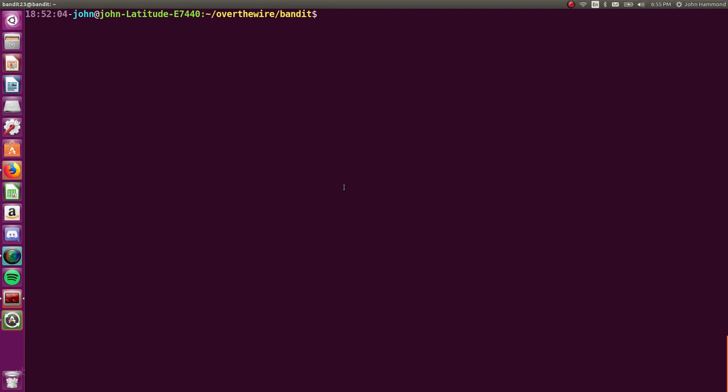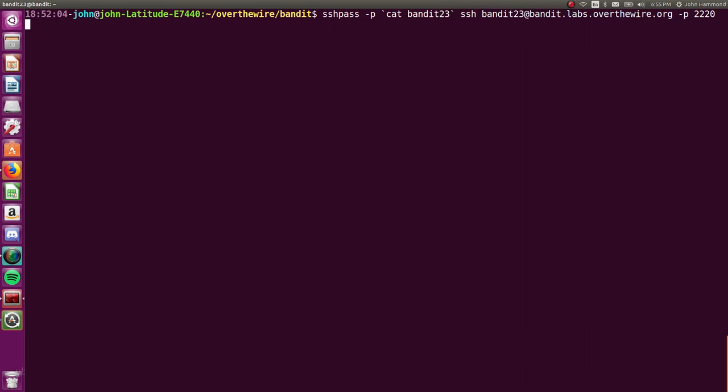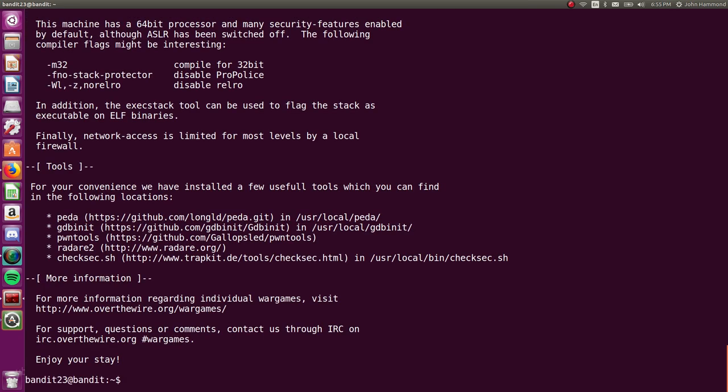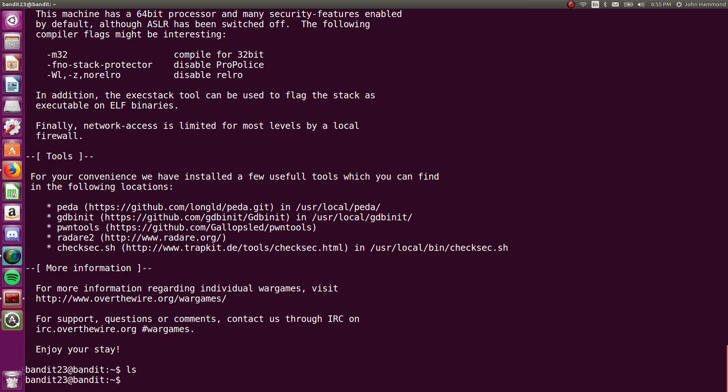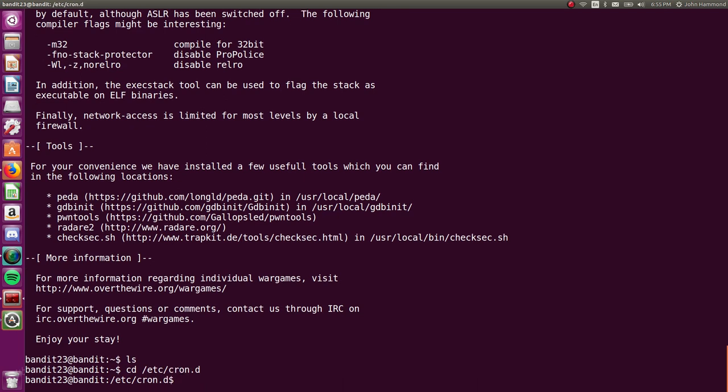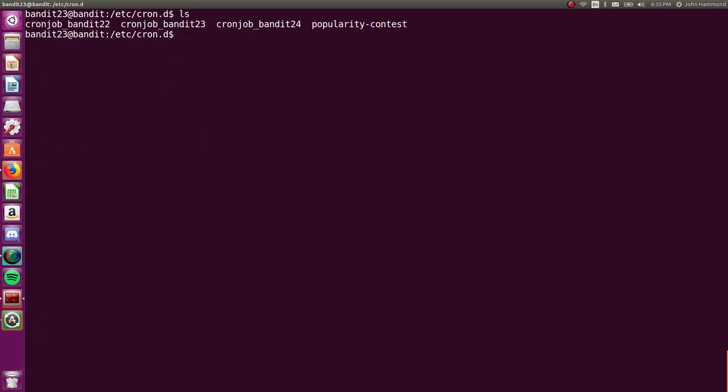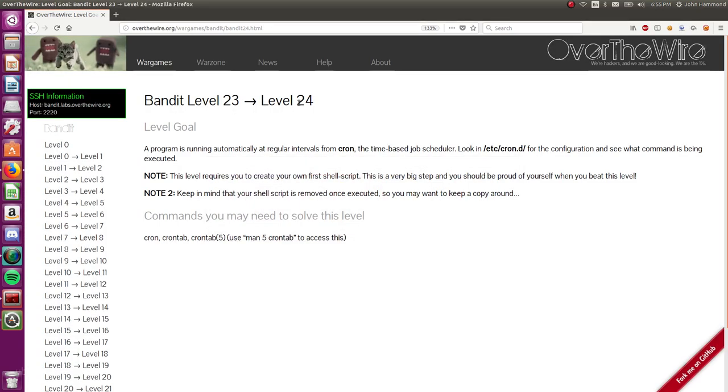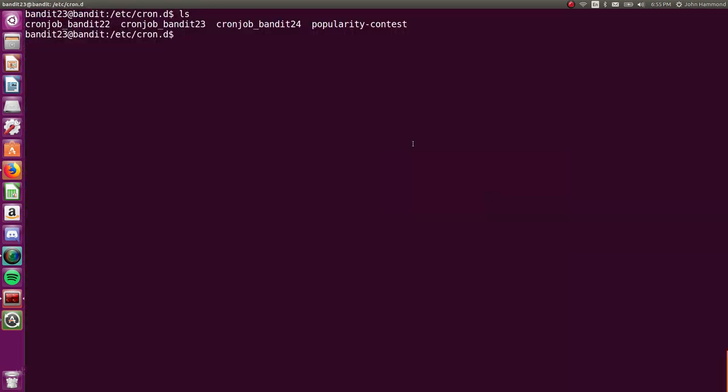I've got my terminal set up and we can use SSH pass with the file name that we're using, bandit 23. We've kept the password in that file using the correct user for the SSH connection, using the right port. And once we hit enter, we are in. Nothing in the home directory, so let's change directory into that Cron.d configuration folder. We see we now have a CronJob underscore bandit 24 and that's the one we're interested in because that's the level we're trying to get to, is now level 24.